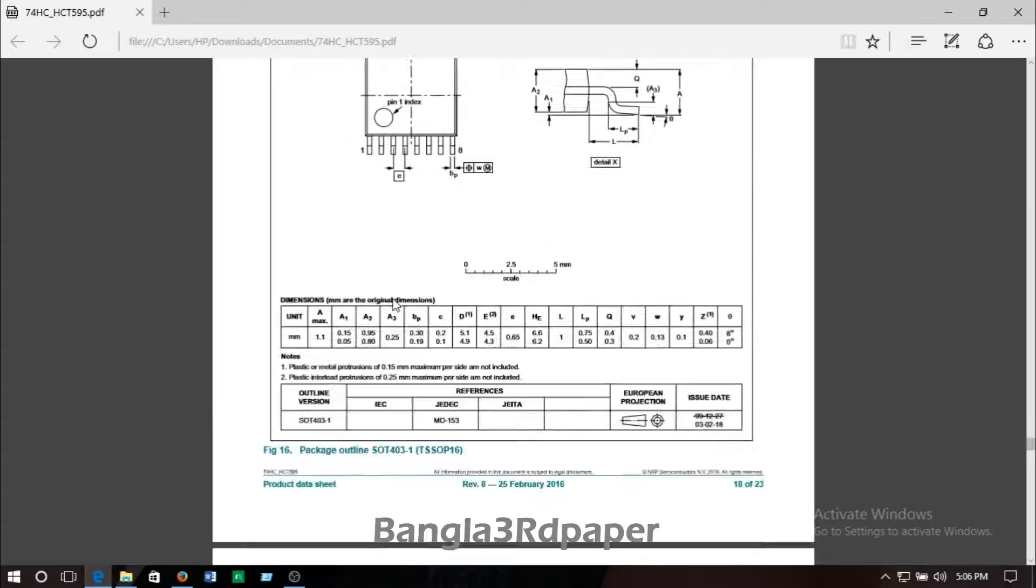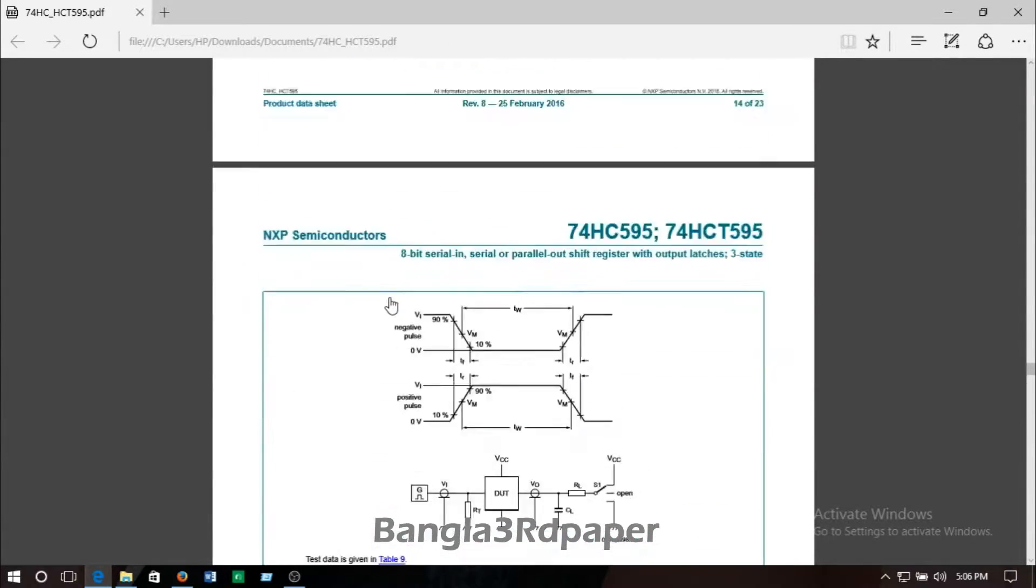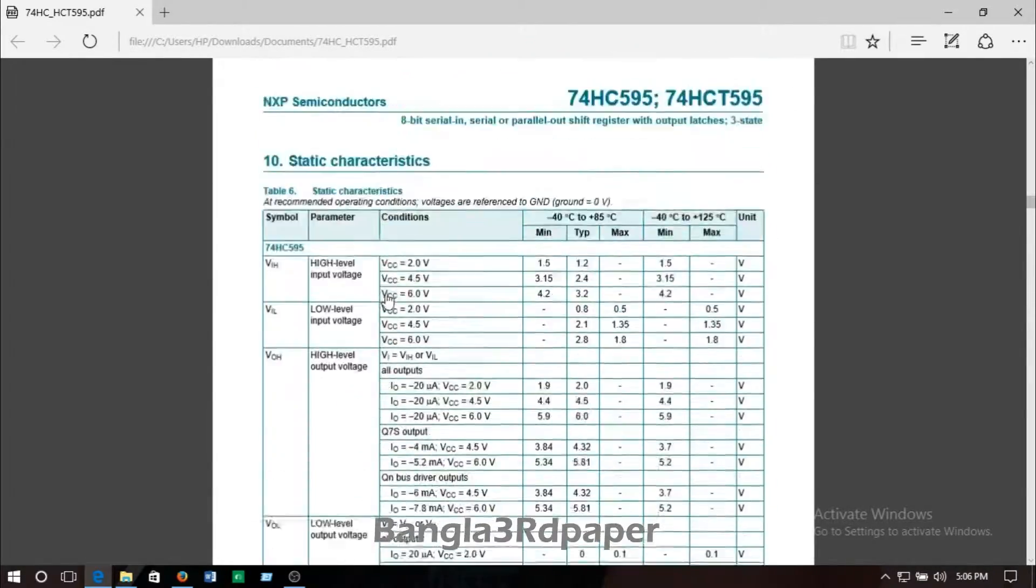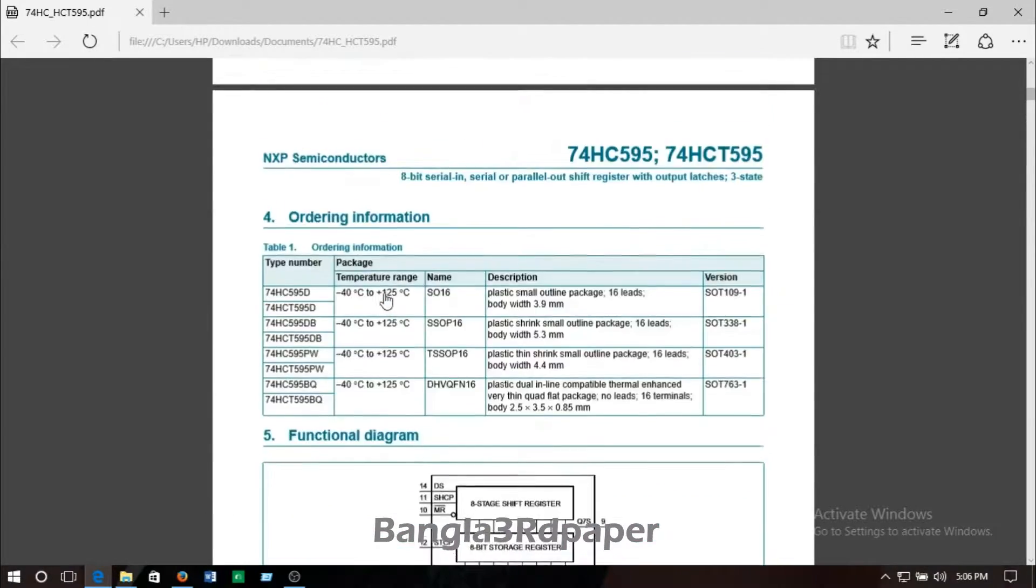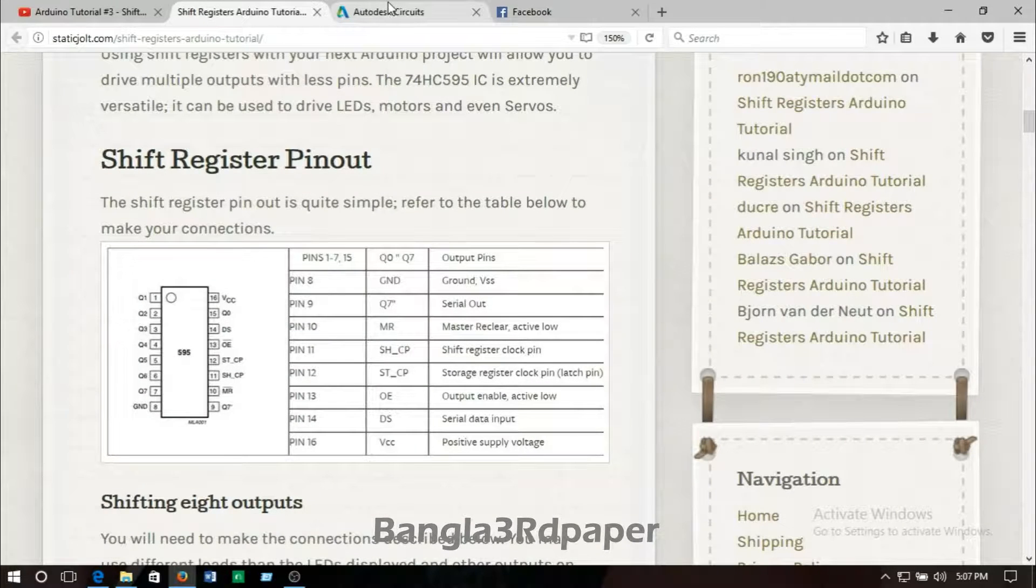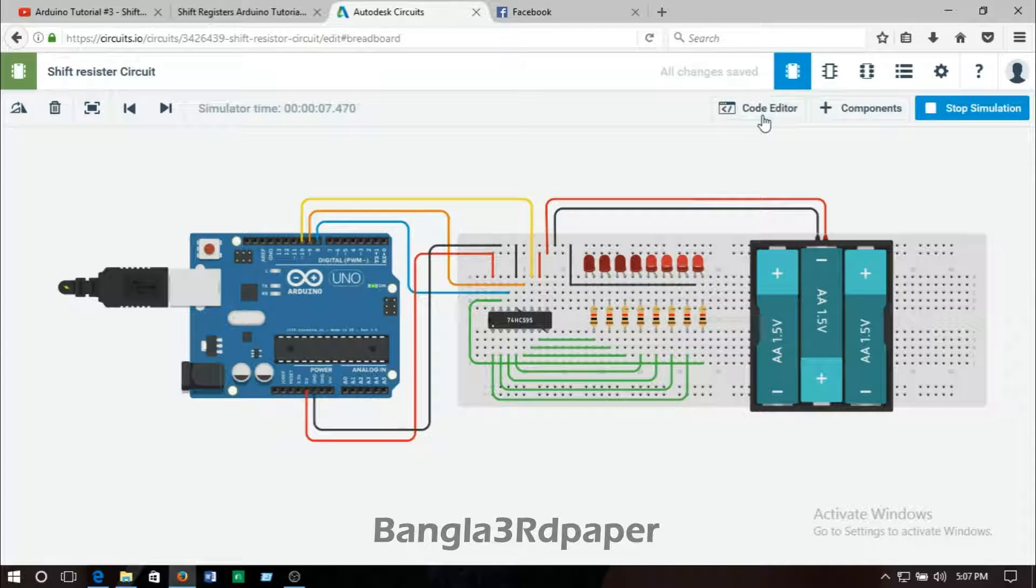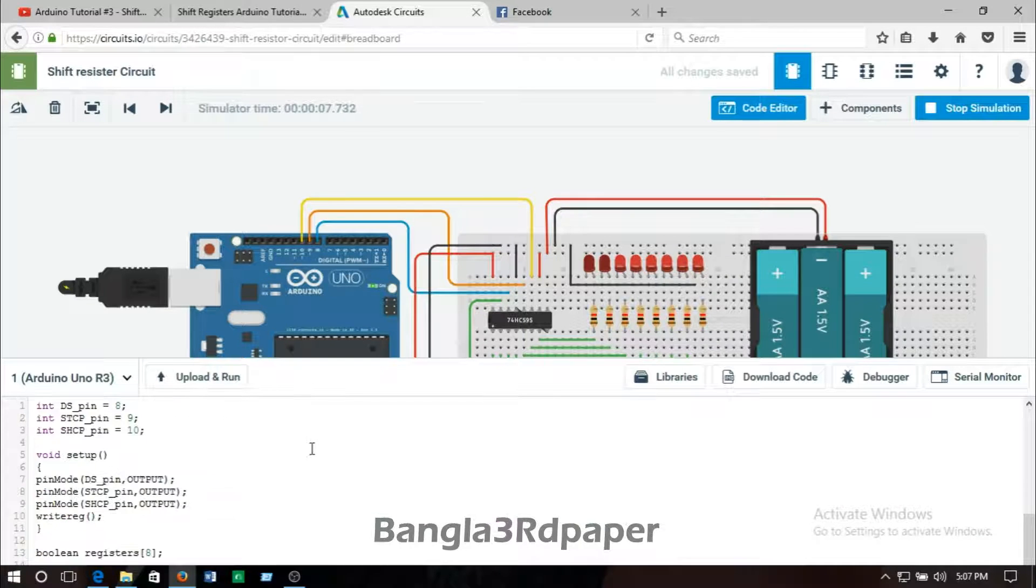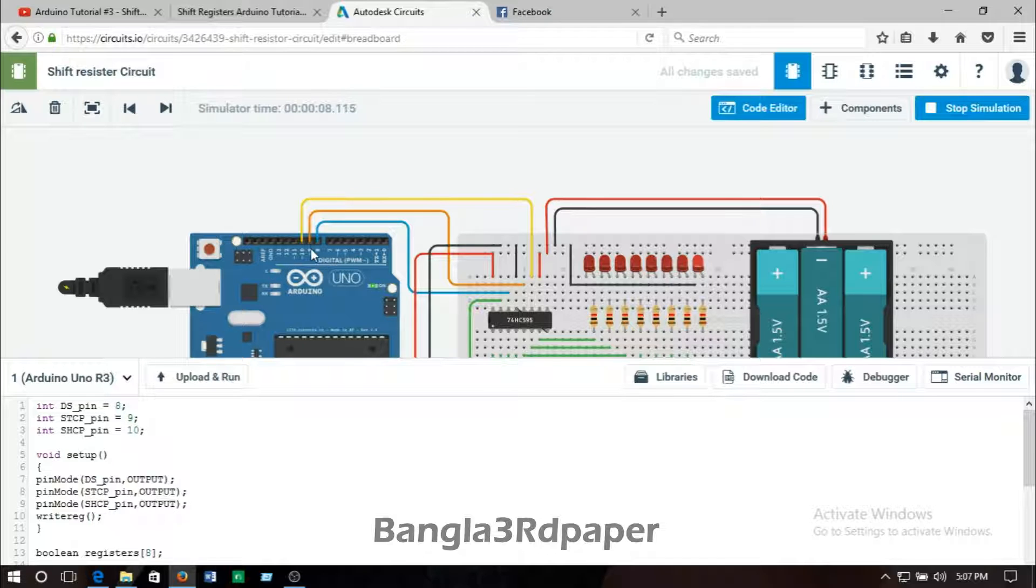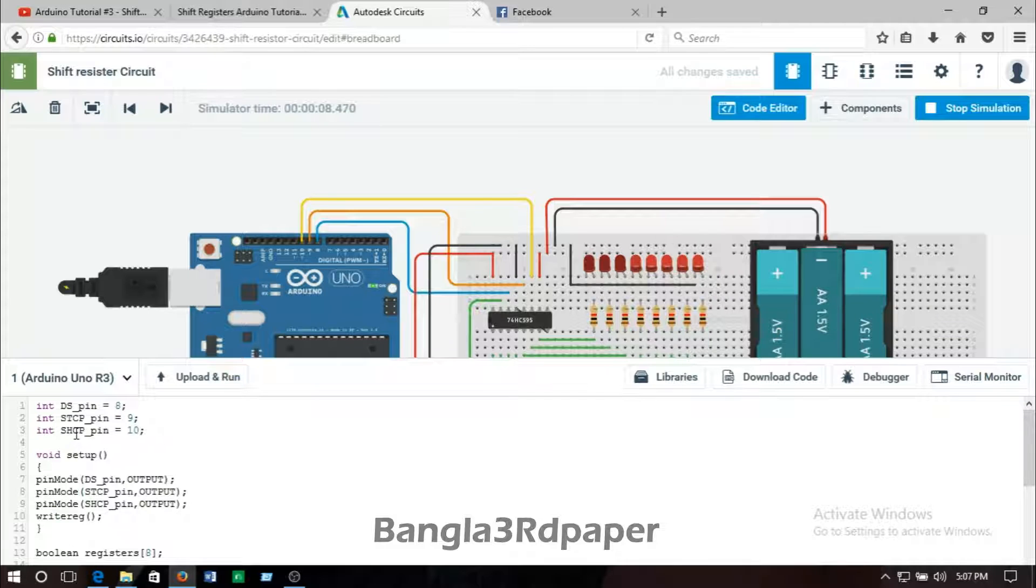I will put the link in the description for the data sheet. Now we will look after the code of the Arduino Uno. Here is the code that I am using for driving this circuit. You can see DS pin number 8, SHCP pin goes to pin number 9 of Arduino.